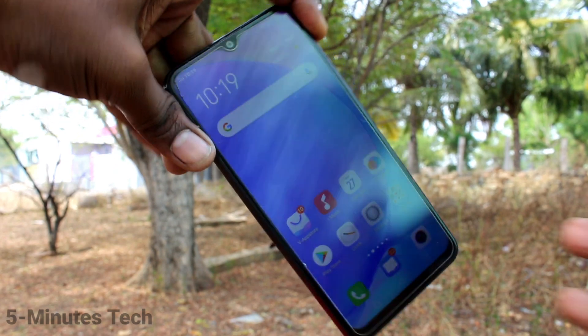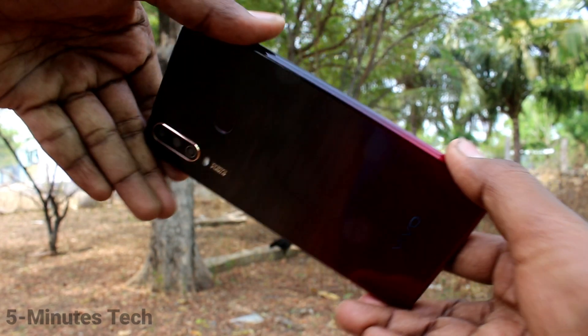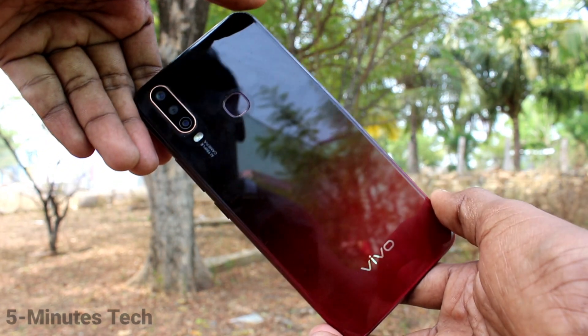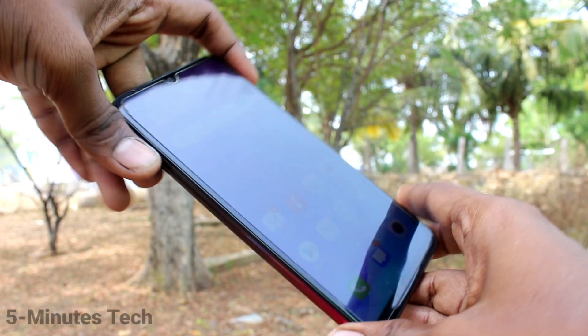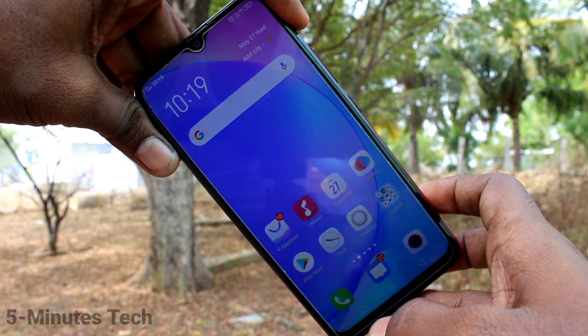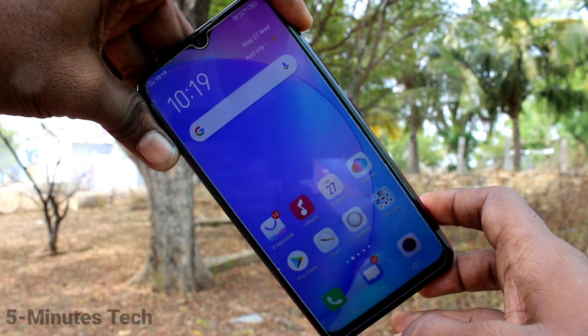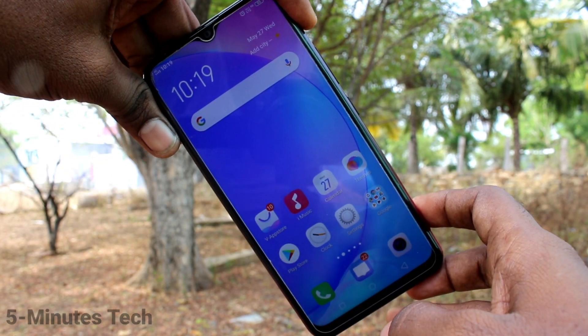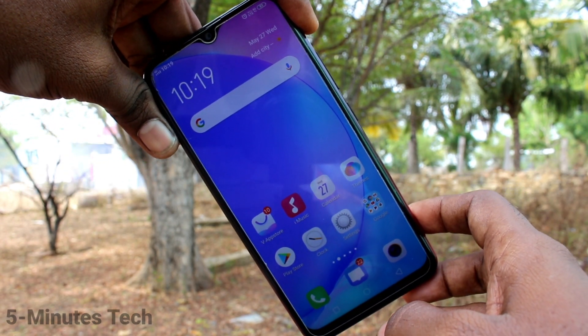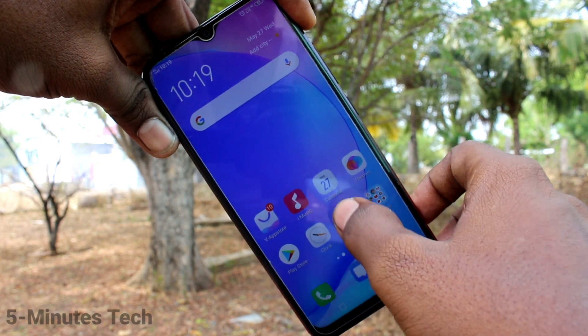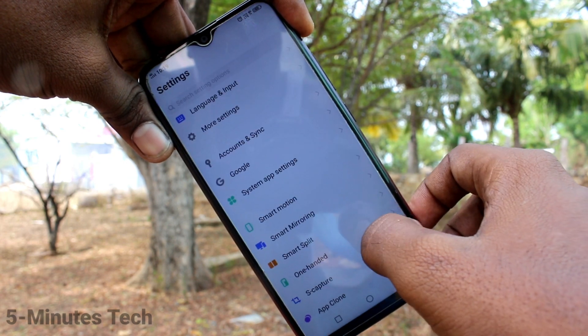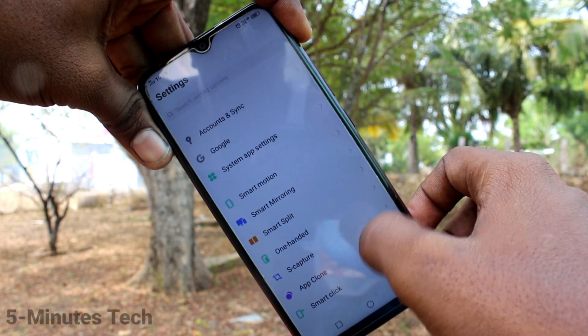Hello friends, welcome to Famous Tech. This is the Vivo Y12 smartphone. In this video, we will learn how you can set automatic call recording in your phone. First of all, go to the Settings.